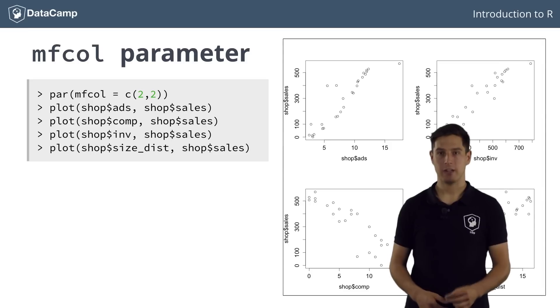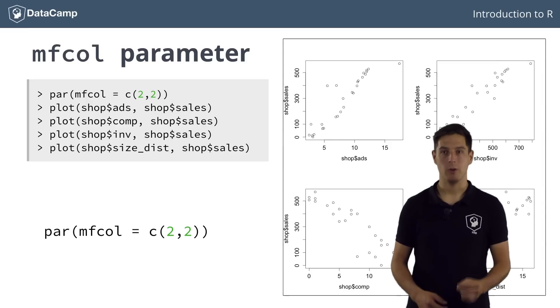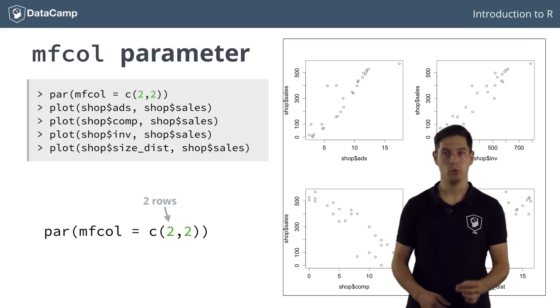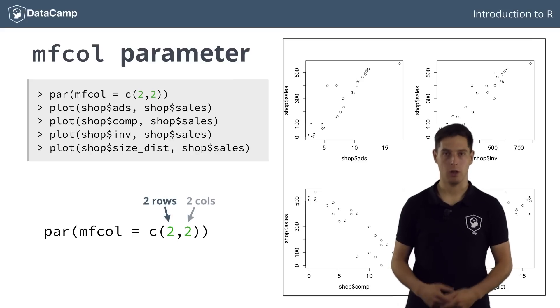If you instead specify the graphical parameter mfcol instead of mfrow with the same specification, and do the four plots again, one by one, you'll see that the graphs are added in a column-wise fashion. This vector, c22, denotes that you want to have a layout of two rows and two columns, in this order.